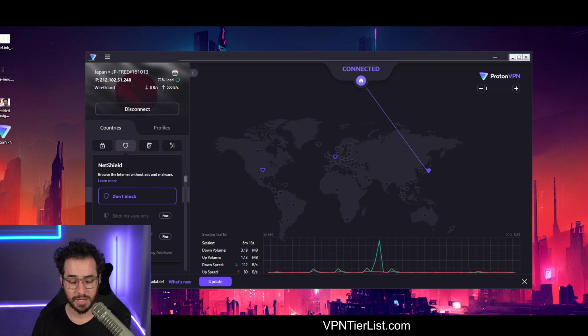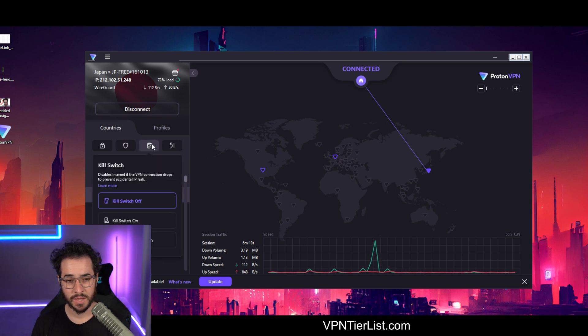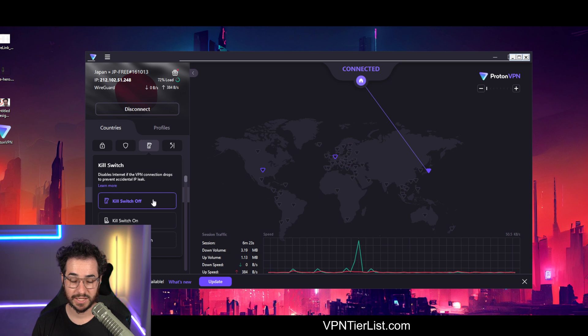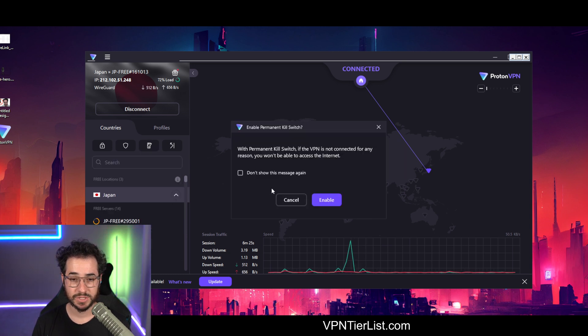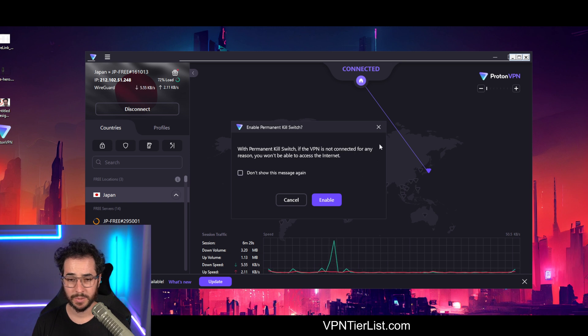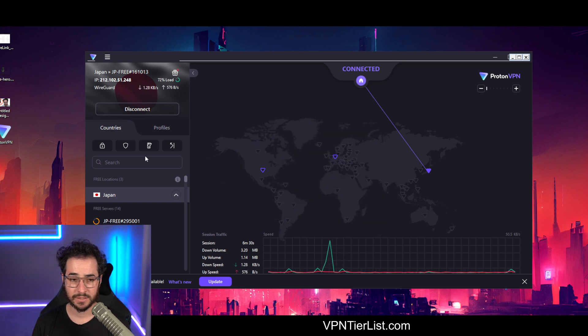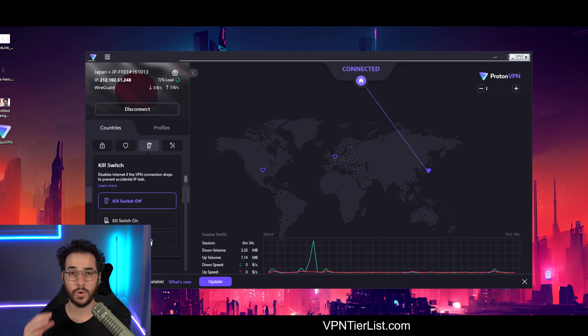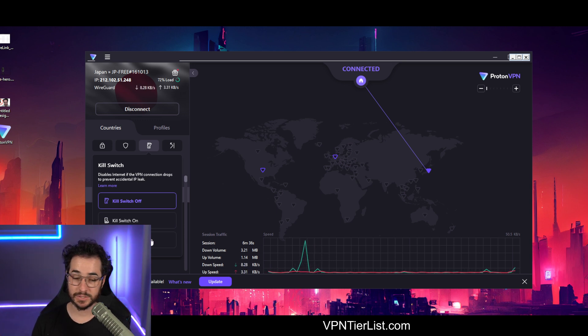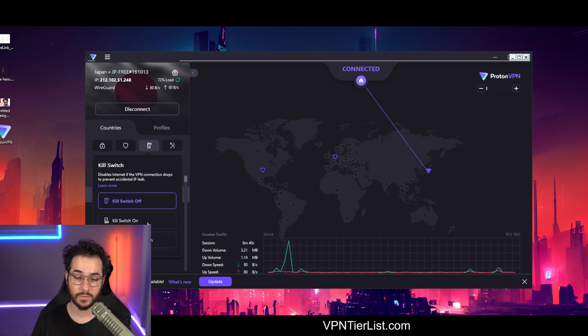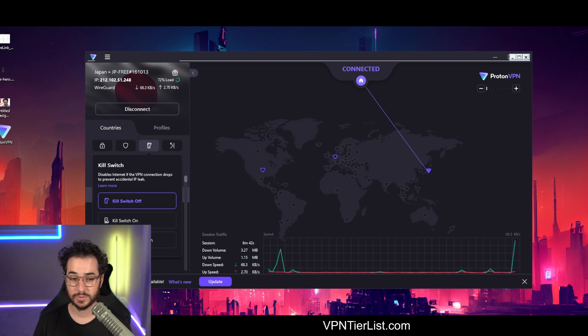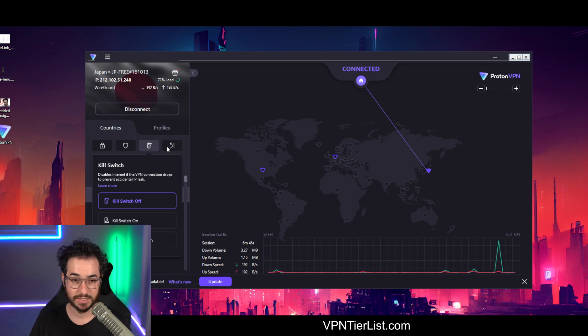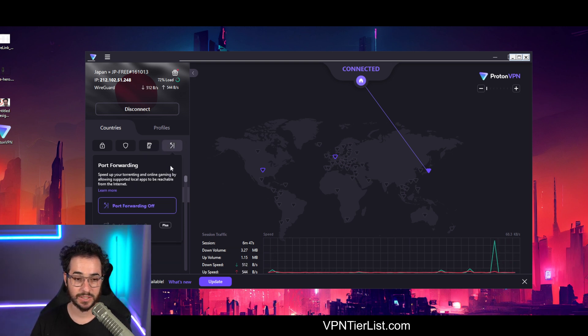Especially if you want to block ads and stuff. So the kill switch is going to be good if you want to make sure you don't leak your IP if it gets disconnected somehow. So the permanent kill switch, if the VPN is not connected for any reason, you won't be able to access the Internet. So that's primarily going to be like you'll only be able to use the Internet when Proton is on. And then the kill switch here, if there's some error or disconnection, it will disconnect your Internet. But once you close Proton, you're probably going to have Internet access. So that's kind of an interesting thing they did there.